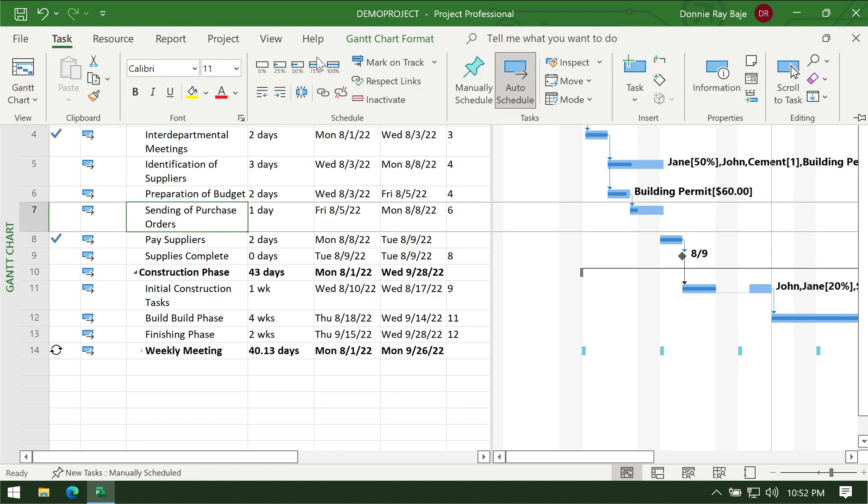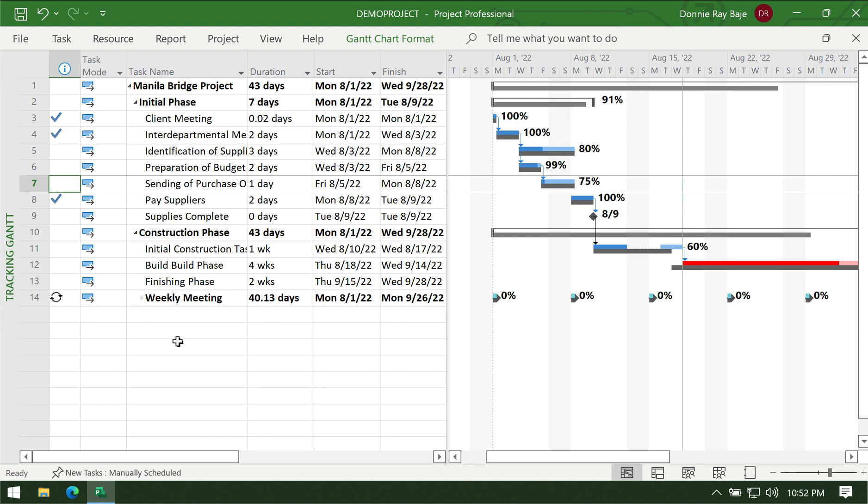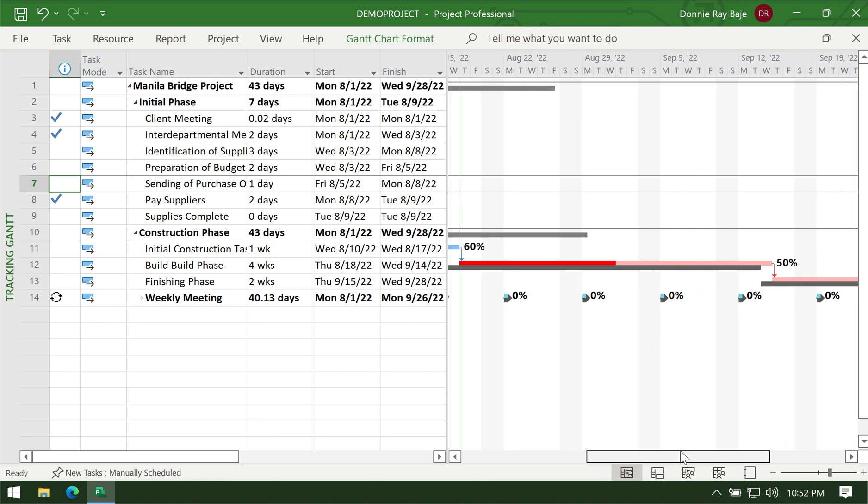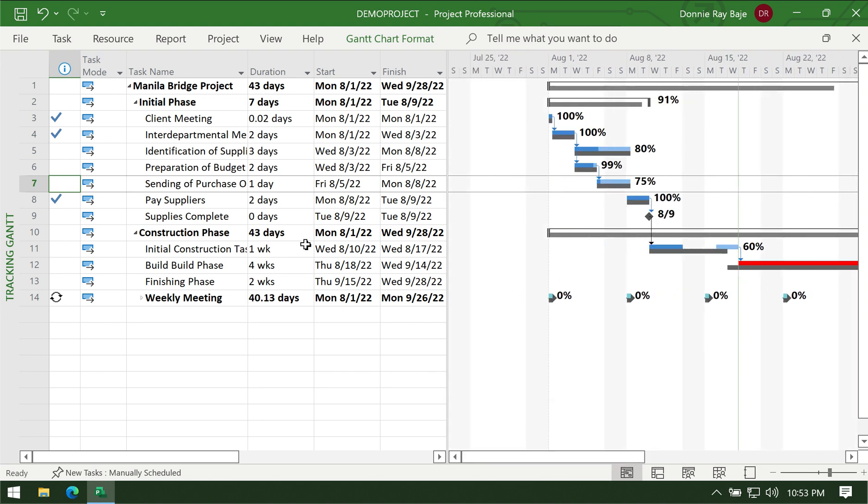Both Gantt chart and Tracking Gantt chart can be used, it's just the Tracking Gantt has more information when it comes to progress. So that's it for this video. In the next video we're going to see how to generate reports in your MS Project. For now please don't forget to hit the like and subscribe button and I will see you in the next video.